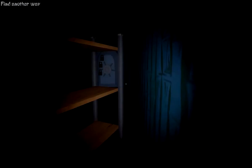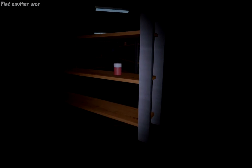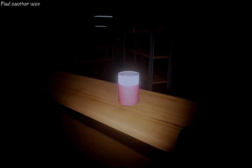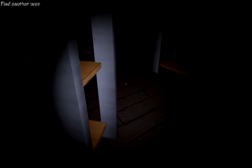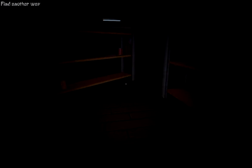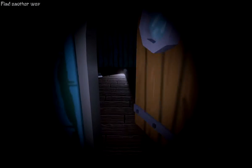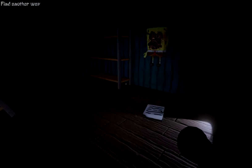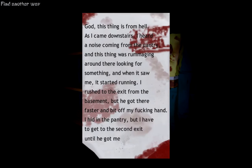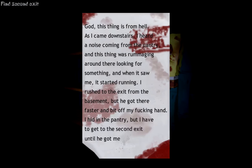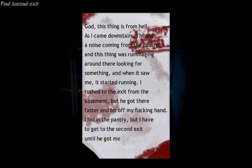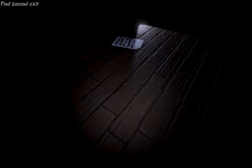There's a song that's playing in my head right now. And it's probably copyrighted. It's... Did that look like there were locks there or something? It was that... The I'm So Happy song from Tiny Tim. Do what? What are you talking about? Oh! God, this thing from hell. As I came downstairs, I heard a noise from the pantry rummaging around. I started running to the basin, and it bit off my hand. I hid in the pantry. I should have had to get to the second exit until it got me.